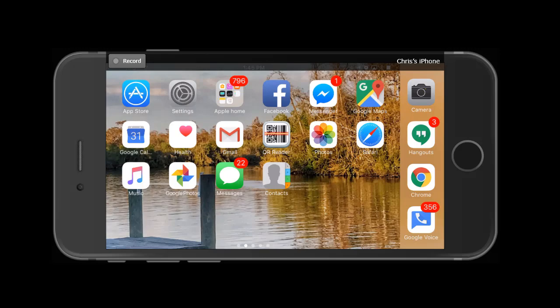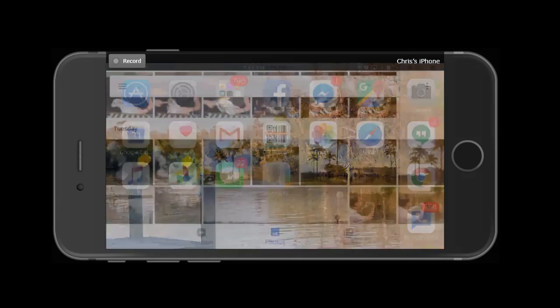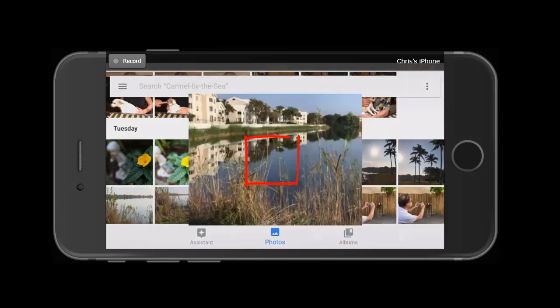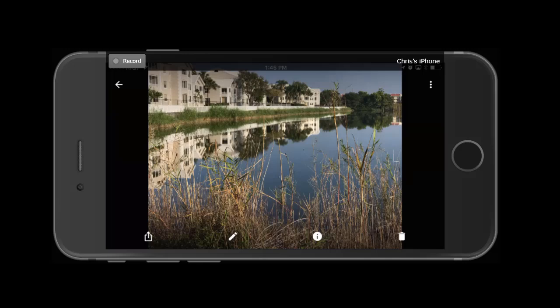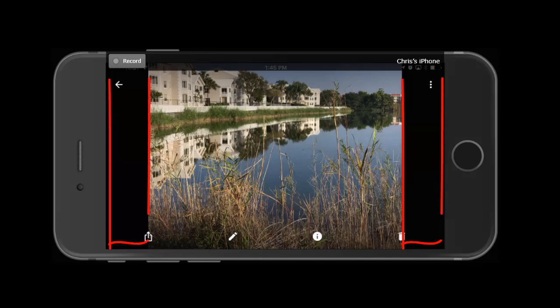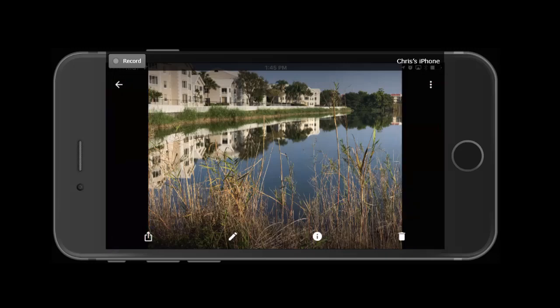Hi, this is Chris Gould with Geeks on Tour, and I want to show you how to edit a photo in Google Photos so that it takes up the full screen in a widescreen device. I open Google Photos. There's the picture I want to do. Notice those black bars on the side — taking a picture with an iPhone does not fill the screen. I want it to fill the screen.